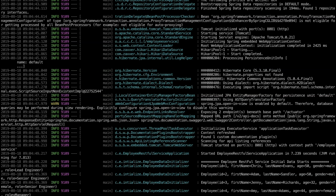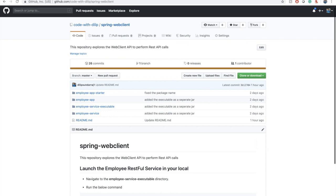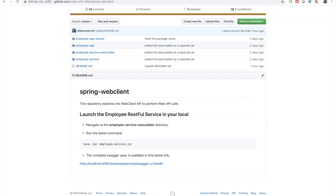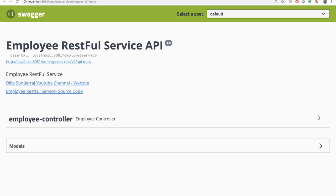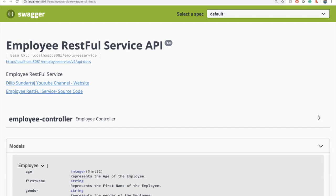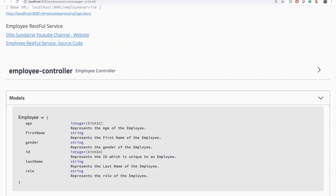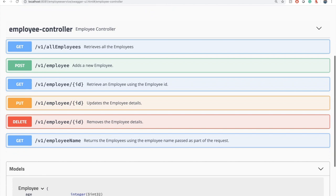Now we are going to look into the endpoints that this particular service has. If you go to the codewiththeleep Spring Web Client GitHub repository, you have the Swagger spec. It runs on port 8081. So when we build the client, we will be building the client that connects to port 8081. This has the complete metadata information about the employee RESTful service. The employee model has six properties, each with a description. And if you expand the endpoints section, we have a total of six endpoints. The goal is to build the actual REST clients for these endpoints.